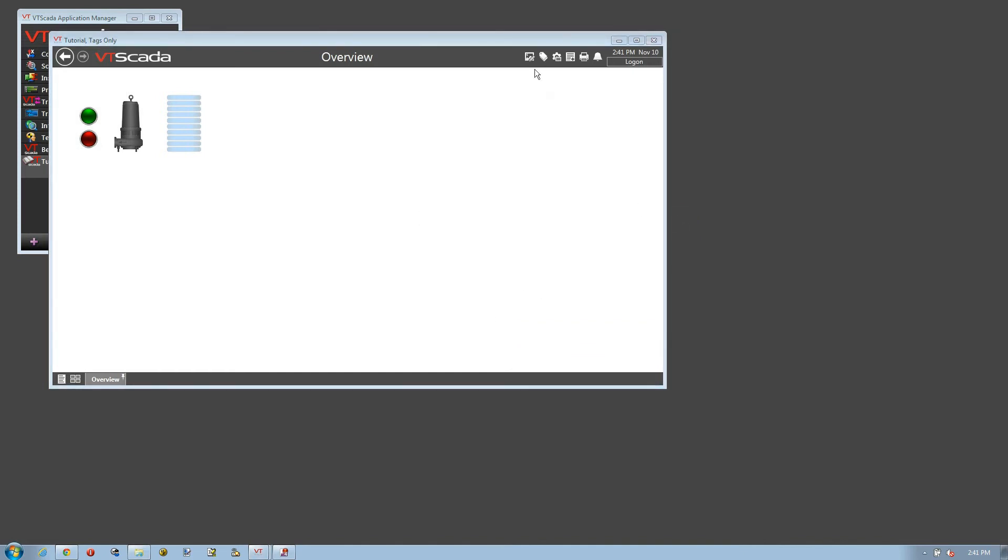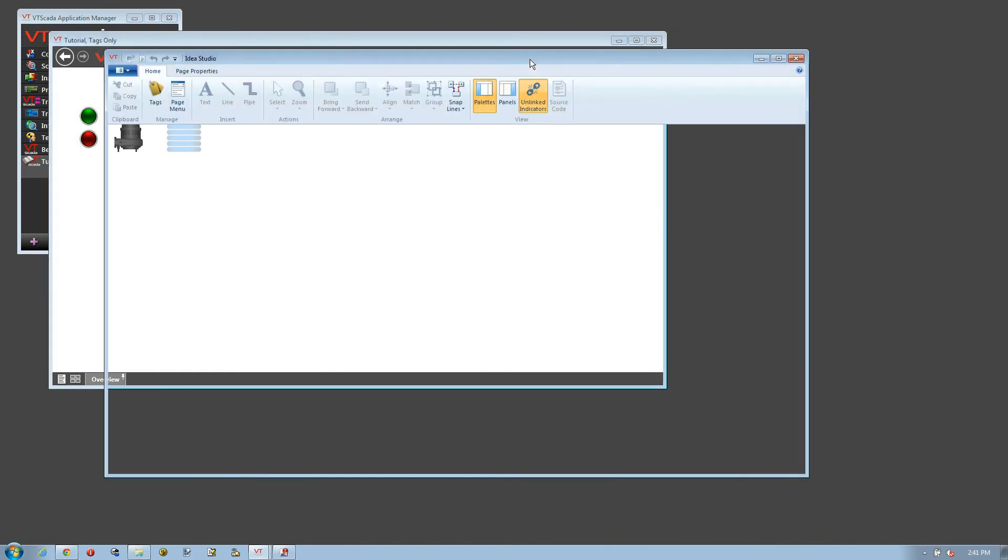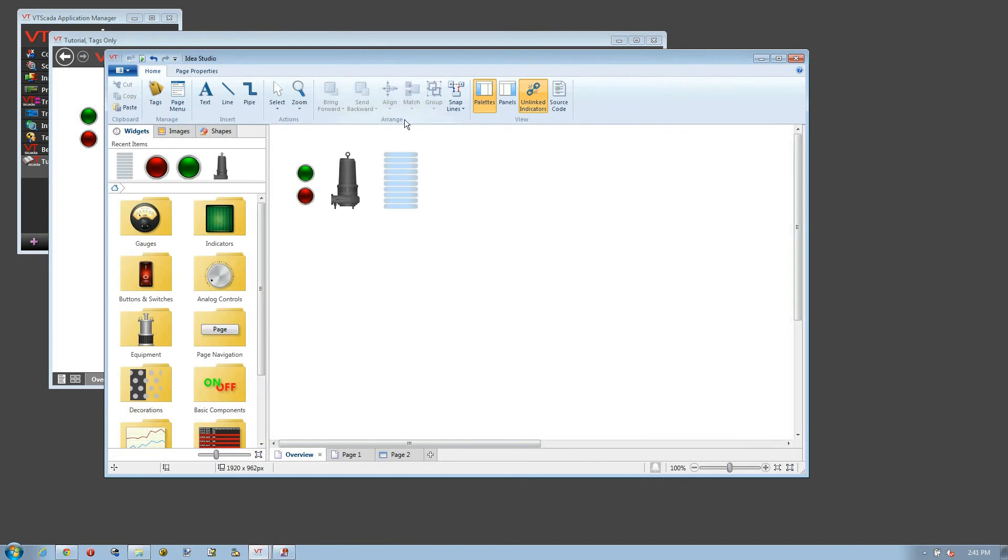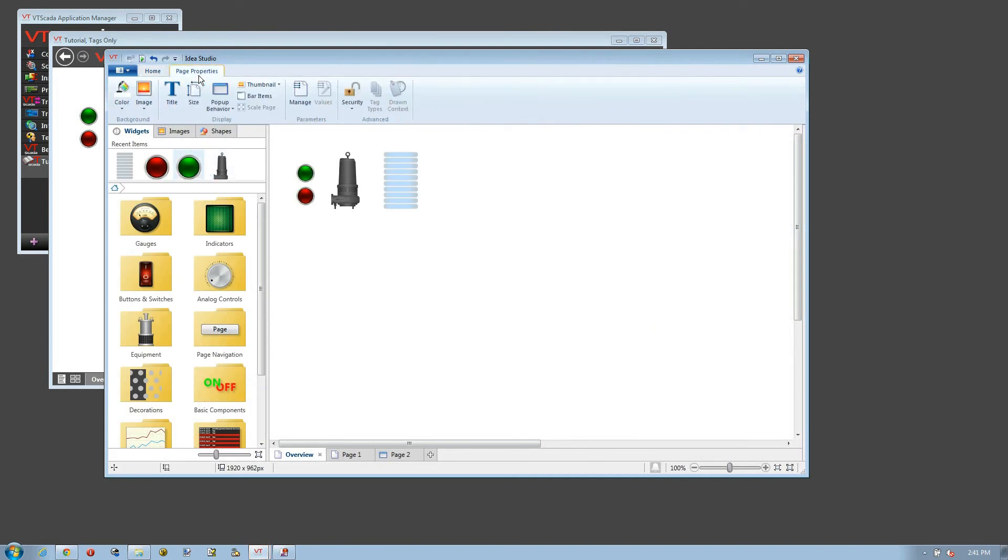Okay, going back to the Idea Studio, let's see what else we can do while we have a moment. Well, within the page properties, let's take a look at Page 1.